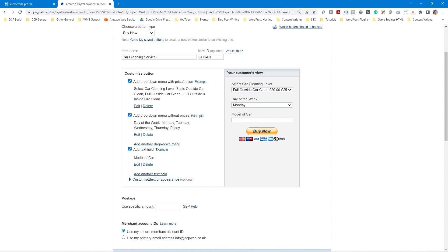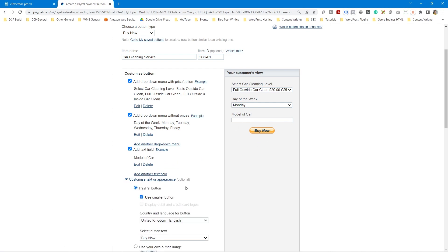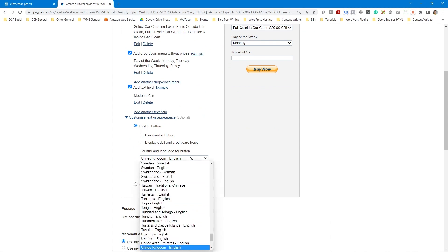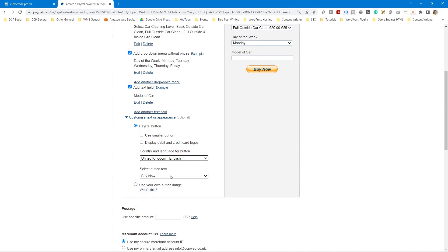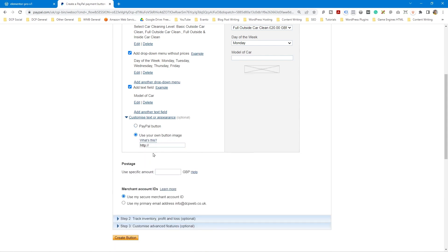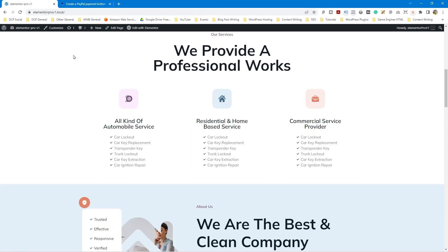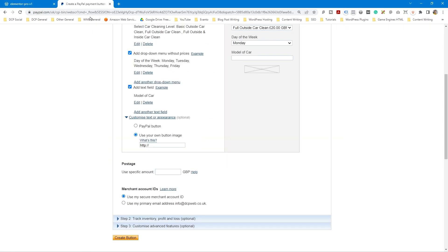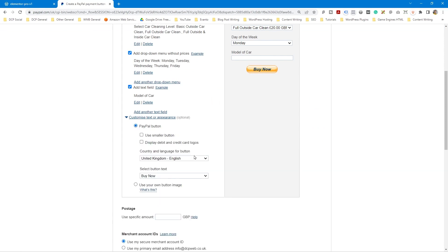You can also change the appearance — make it a smaller button or show credit and debit card options underneath. Set the country and language for the button — we'll leave it as United Kingdom. For button text you can select 'Buy Now' or 'Pay Now' — we'll leave it as 'Buy Now.' You can also upload your own custom buy now image by pasting the HTTPS URL to that image.